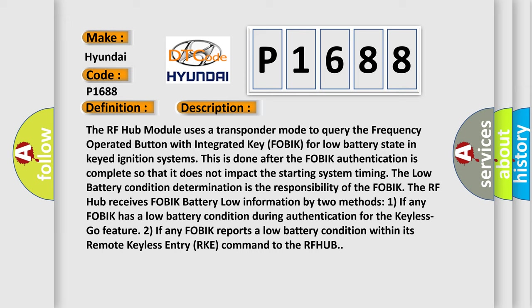One, if any FOBIK has a low battery condition during authentication for the Keyless Go feature. Two, if any FOBIK reports a low battery condition within its remote keyless entry RKE command to the RFHUB.